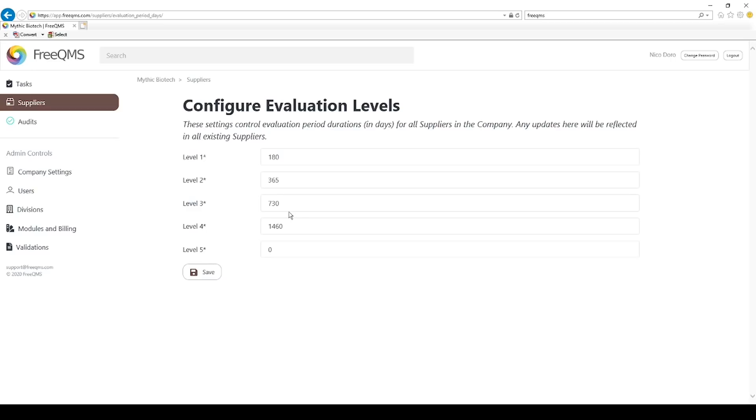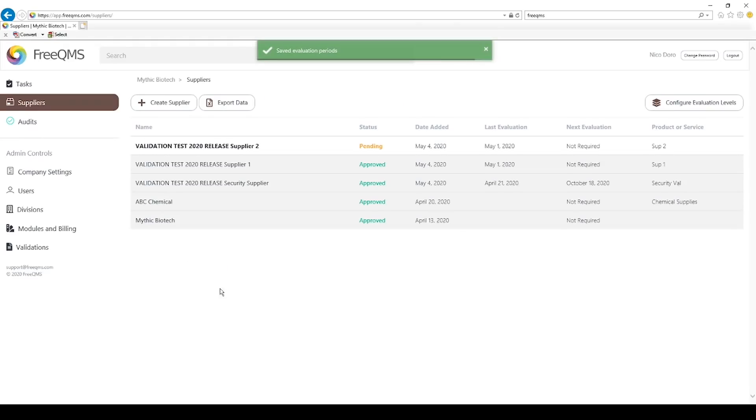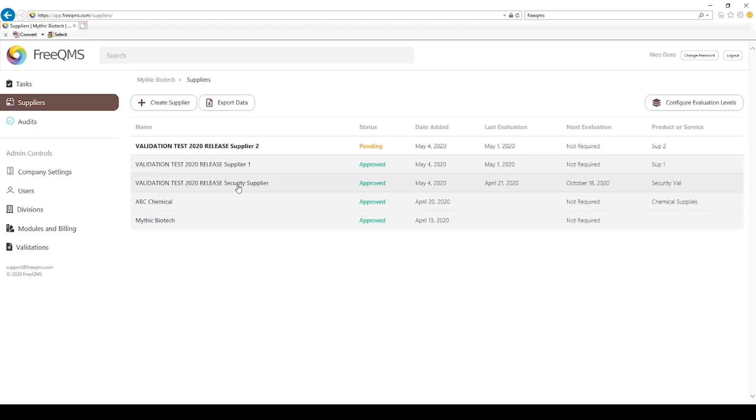Let's look at how these evaluation levels work. Click save. Let's select our system security validation supplier. We can see here our validation supplier is set to evaluation level 1. In our fictional organization, this would be a critical supplier.